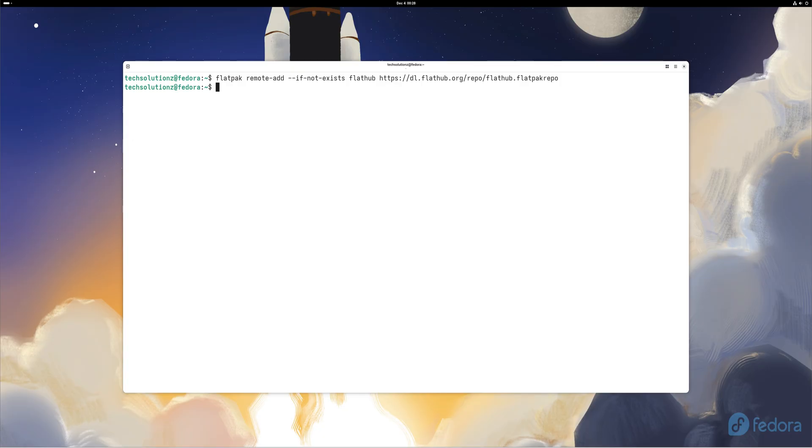Once everything is installed, it's smart to refresh your system. Enter the update commands shown on screen so Fedora and your new apps stay fast, stable, and secure. And that's it!